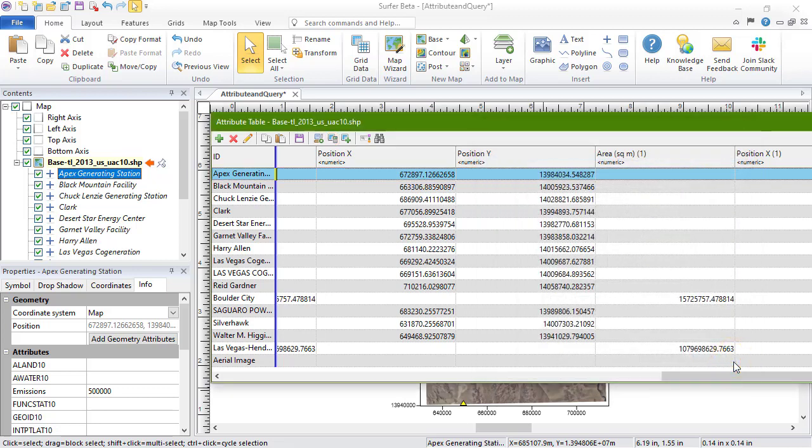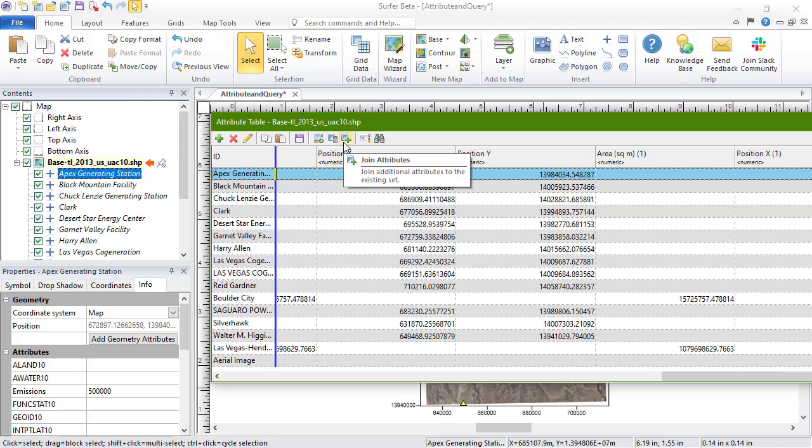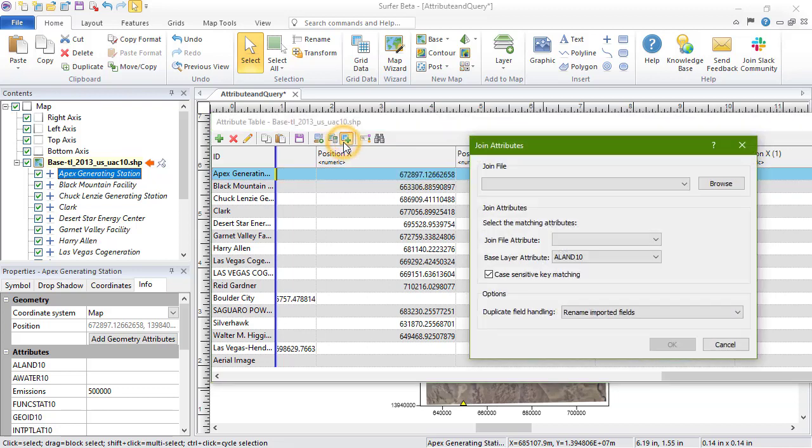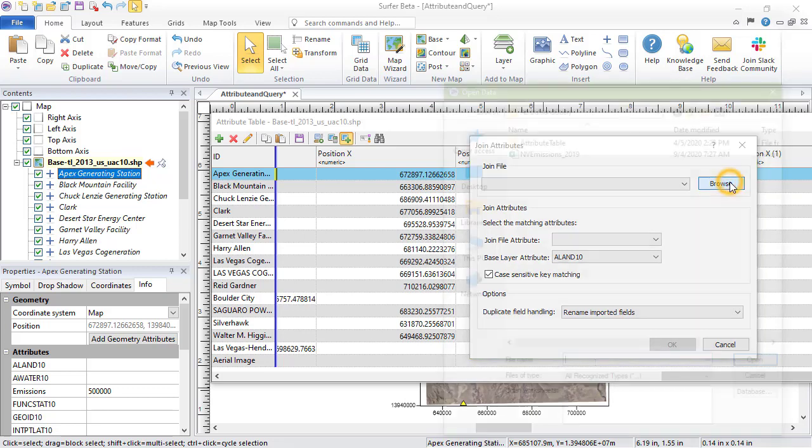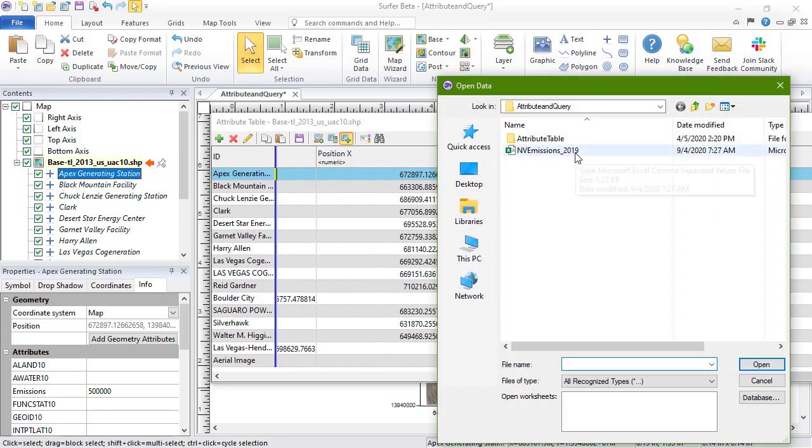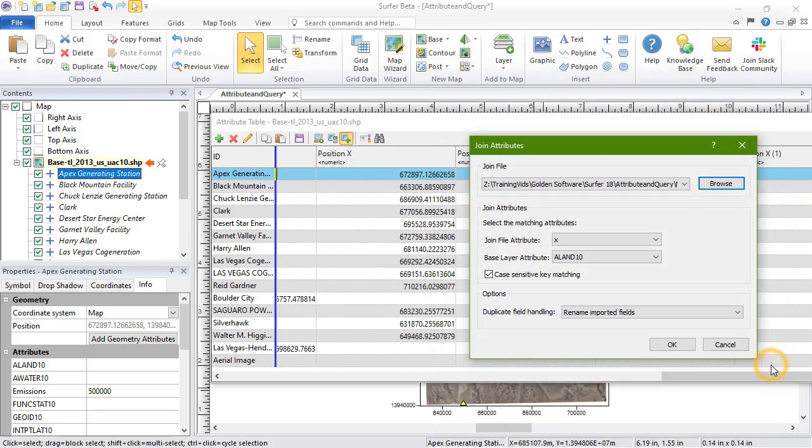Click the Join Attributes button to import attributes from another data file. This file could be a text file, such as an Excel spreadsheet, or a vector file format, such as Shapefile or DXF. The attribute table must share at least one attribute in common to complete the join. For example, I can import updated emissions data from the attributes in a CSV file using the column containing the station name for my existing base map and the new file.